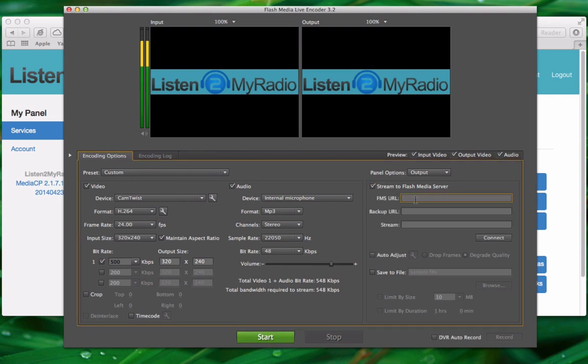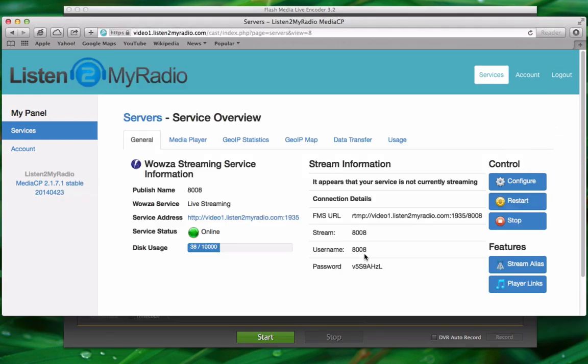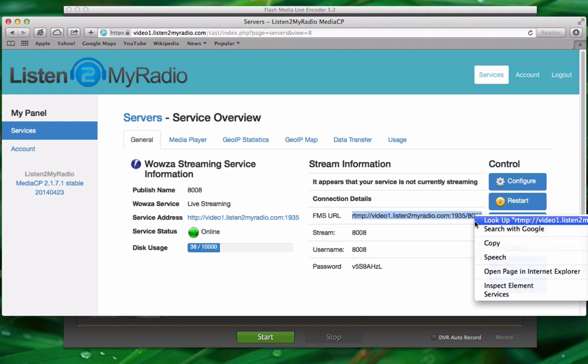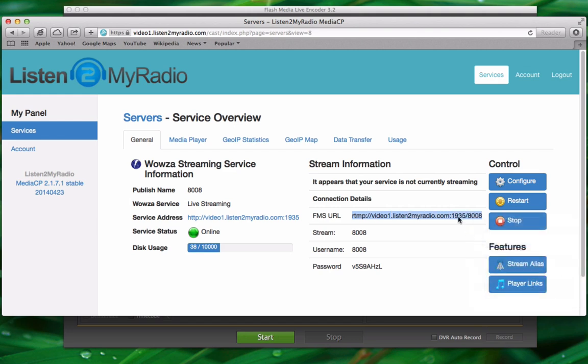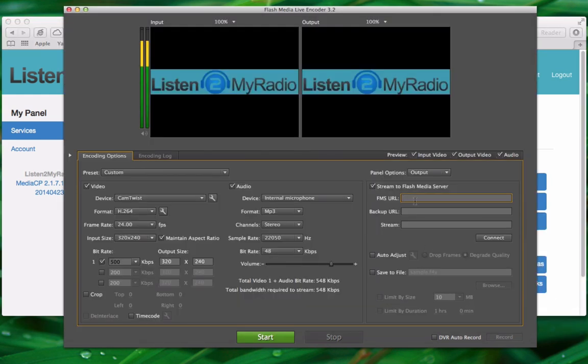Then we just need to get the details from the control panel and bring them in here. The first is FMS URL. So just select that and copy it to the encoder.